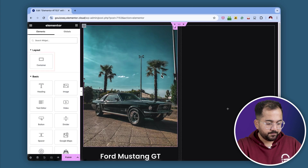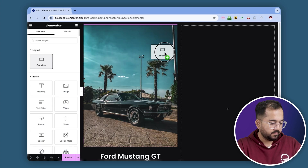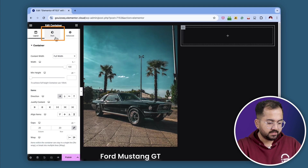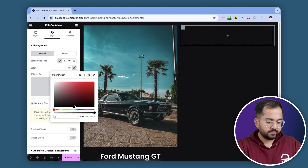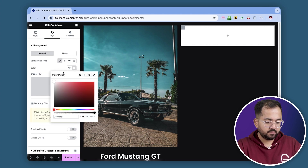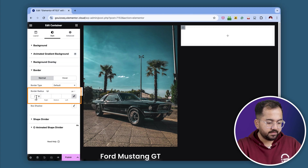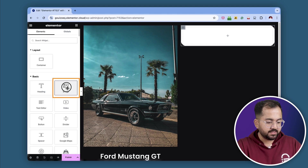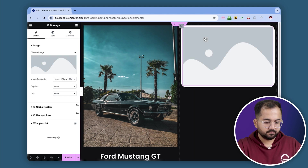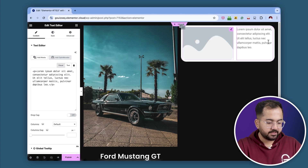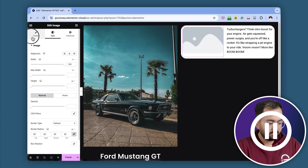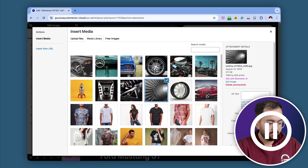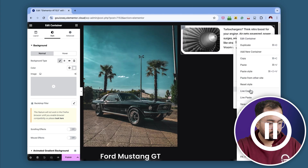Let's quickly finish the right section now. I'll add a container like this, go to the Style tab and change the background color. I'll also add some border radius, then drag an image widget here. Let's quickly add a text here and customize it from the Style tab. Then duplicate it a few times and change the image and text for each container as well.